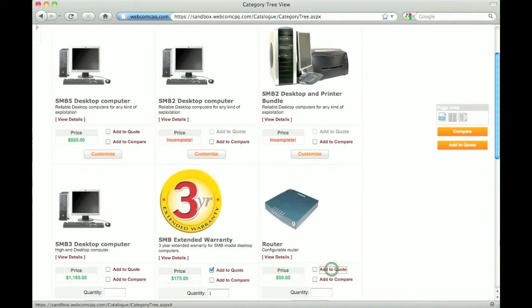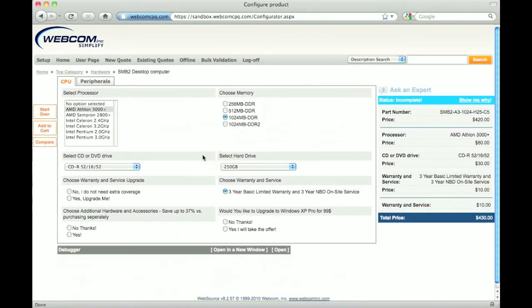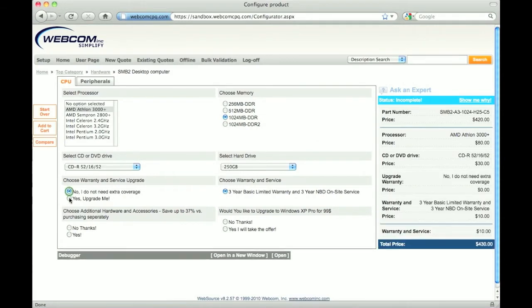Products can also be customized using a configurator engine where the user selects from questions presented in order to customize a product and or select additional options. For more information on the configurator, watch the configuration demo.